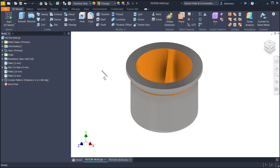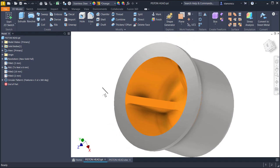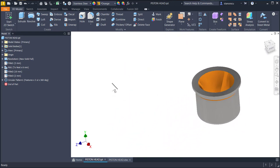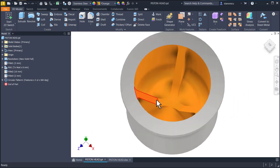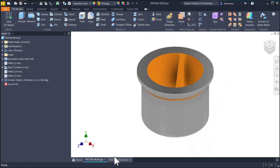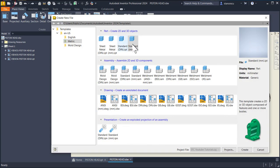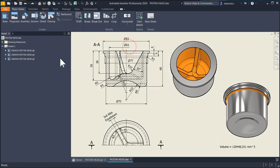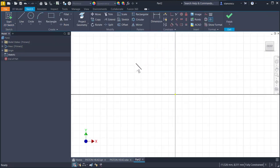Hi my friends, today we model this part which is a head of a piston having three ribs equidistant placed. This is the drawing, not so complicated, so let's start new standard millimeters IPT, start sketch XY, and we draw.